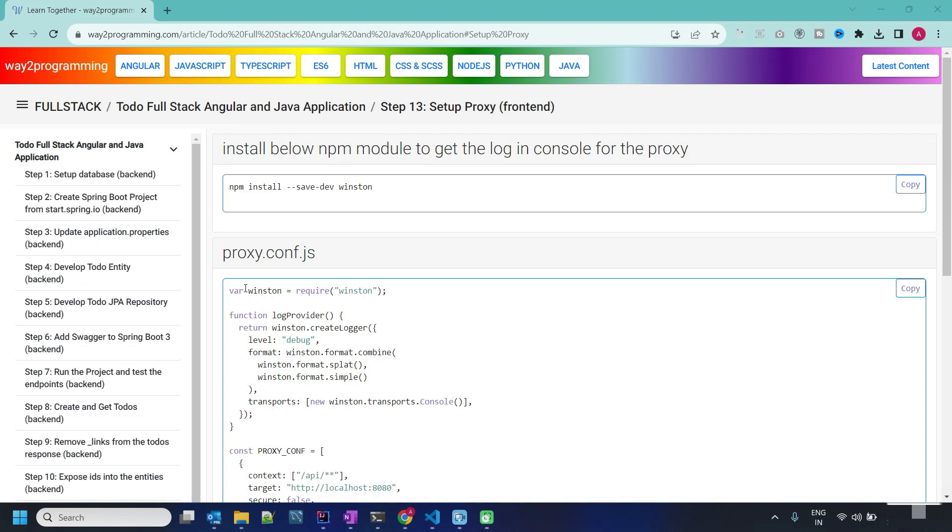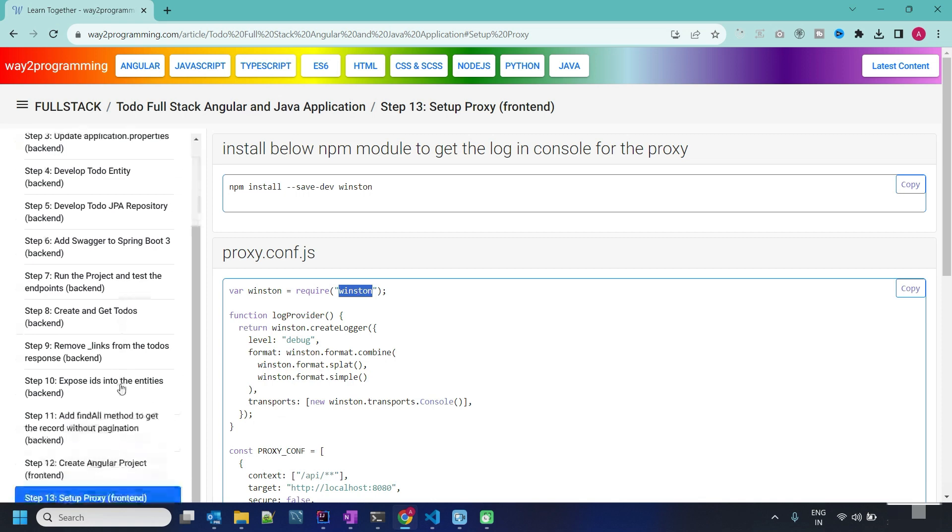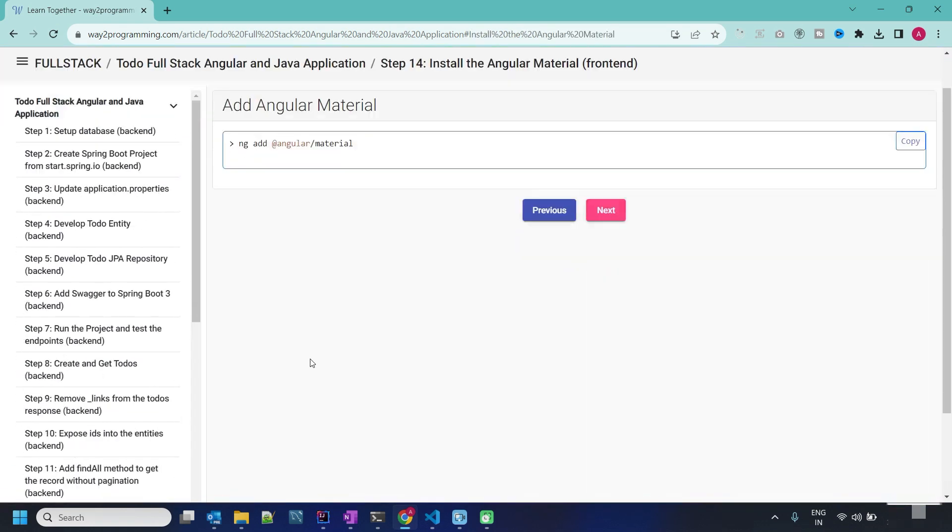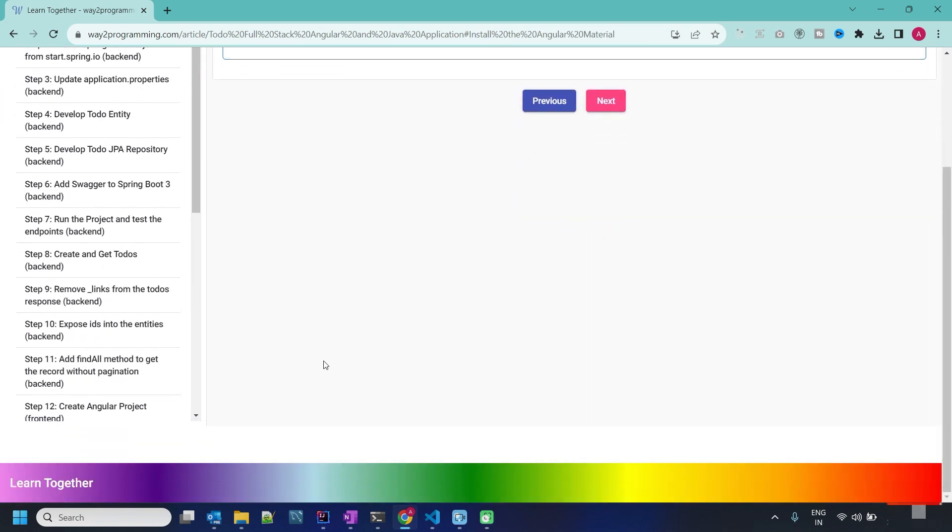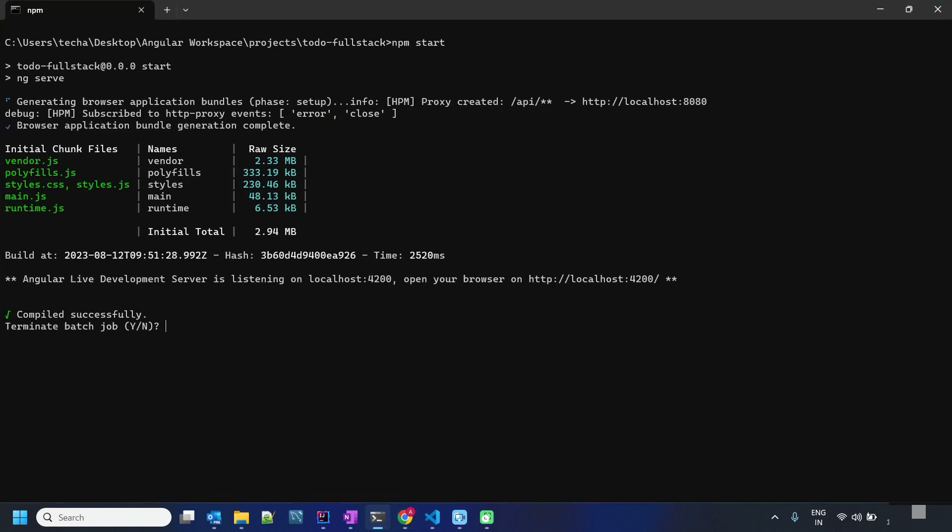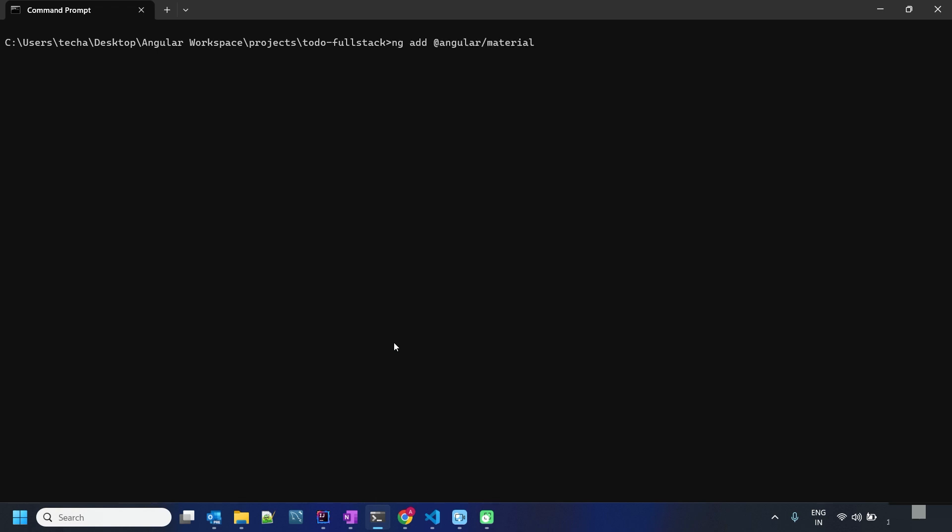Welcome back. In the last video, we completed the setup of proxy and could see the logs related to proxy using Winston. In this video, we are going to install Angular Material. We have to give this command. I will stop the local server and install Angular Material.